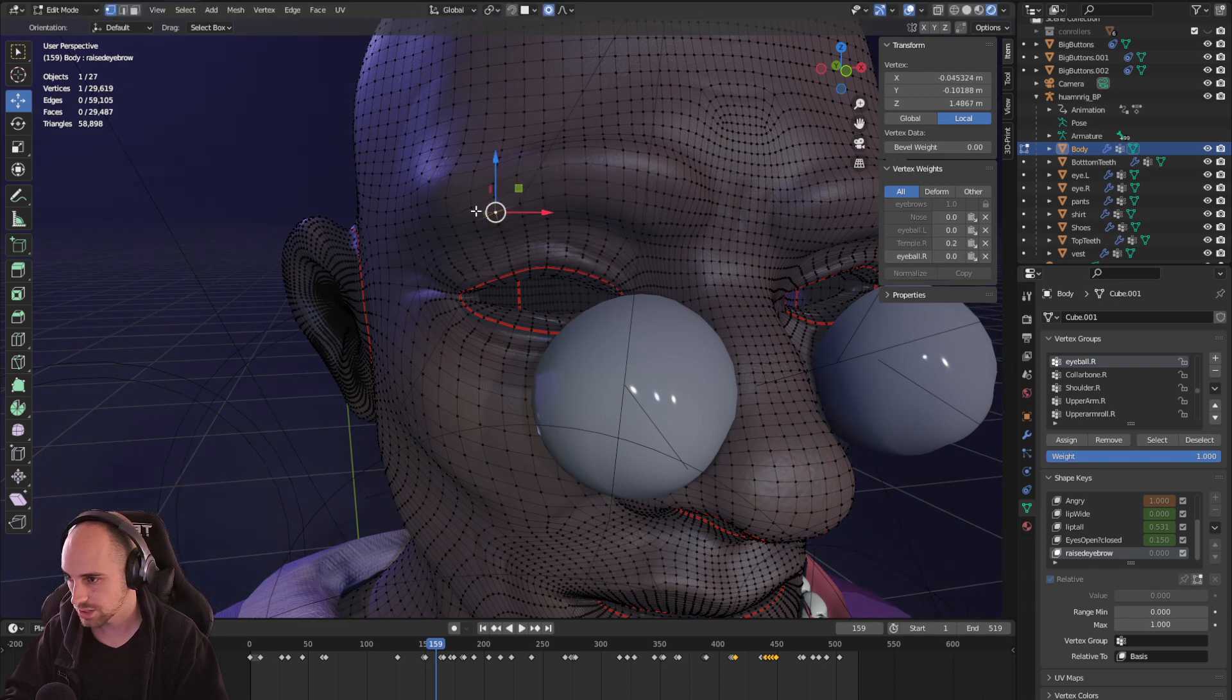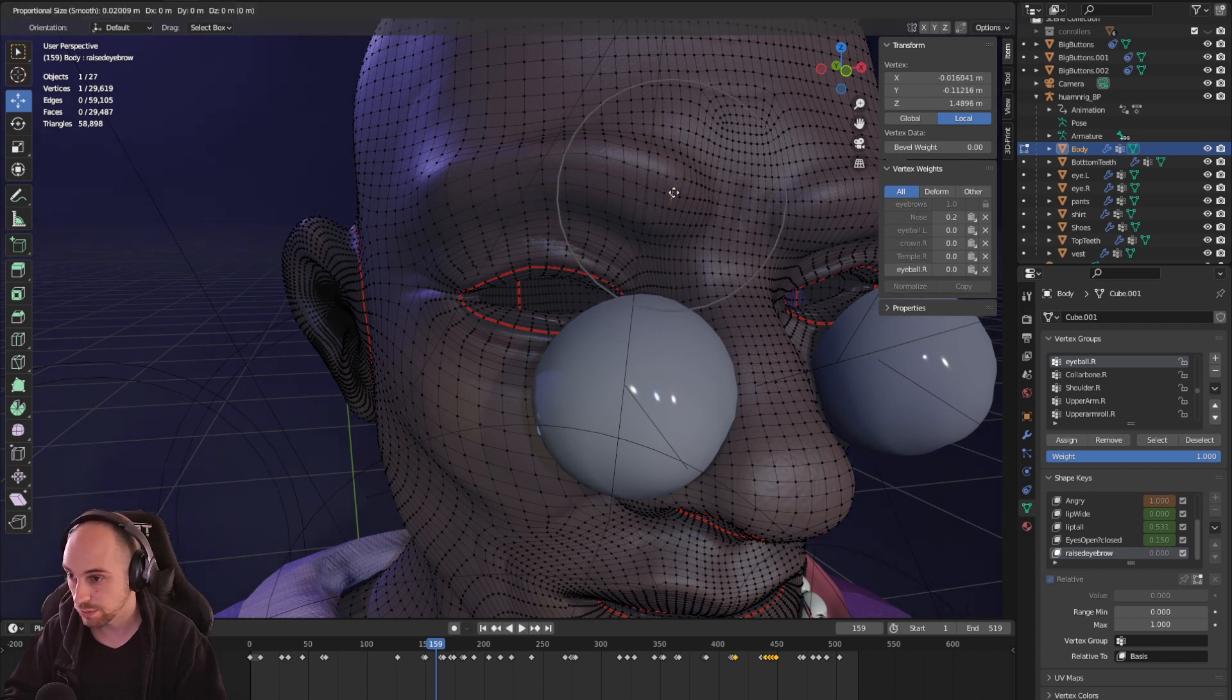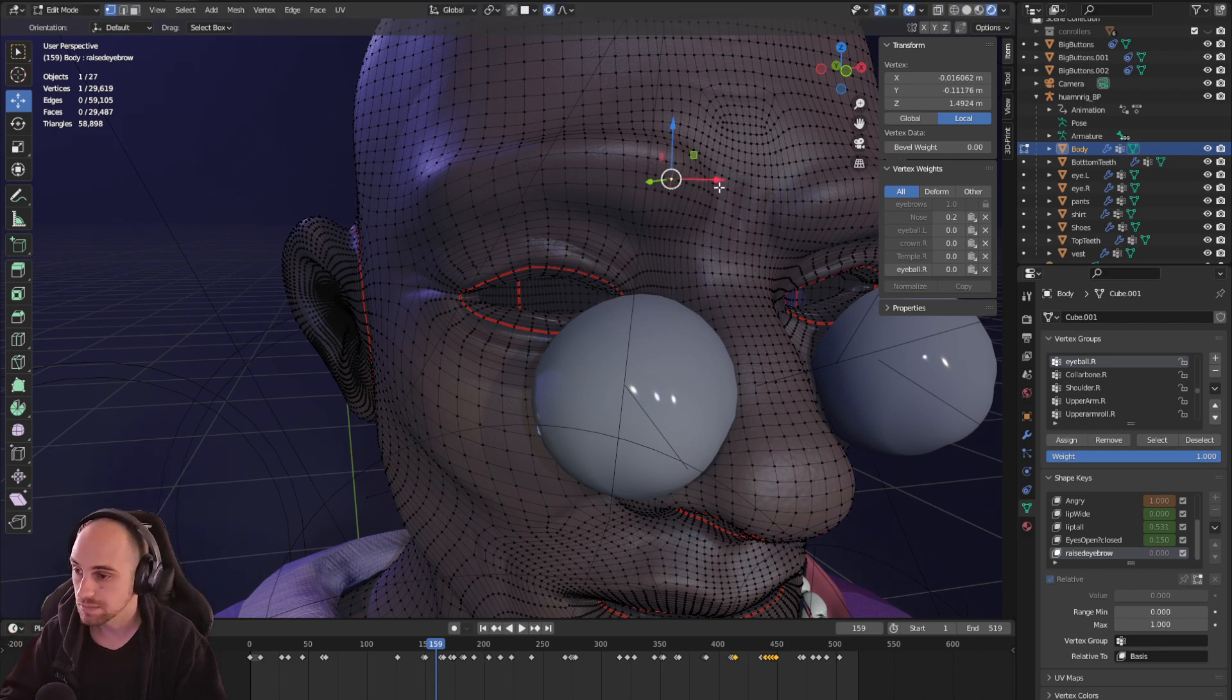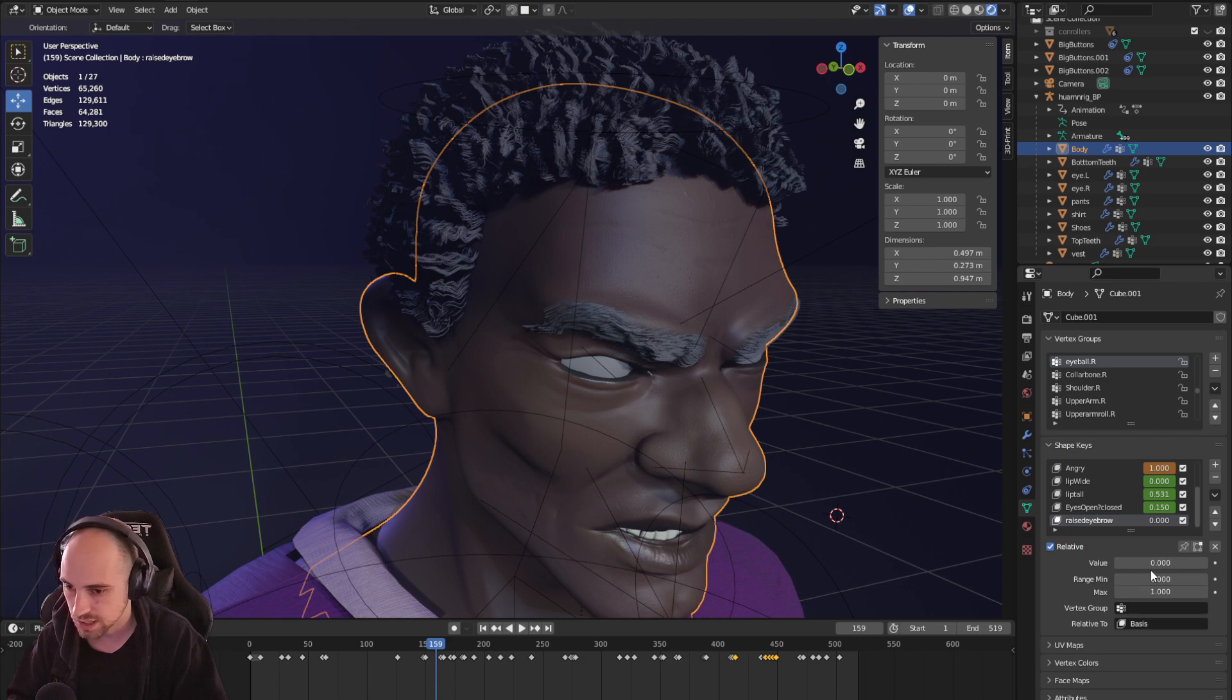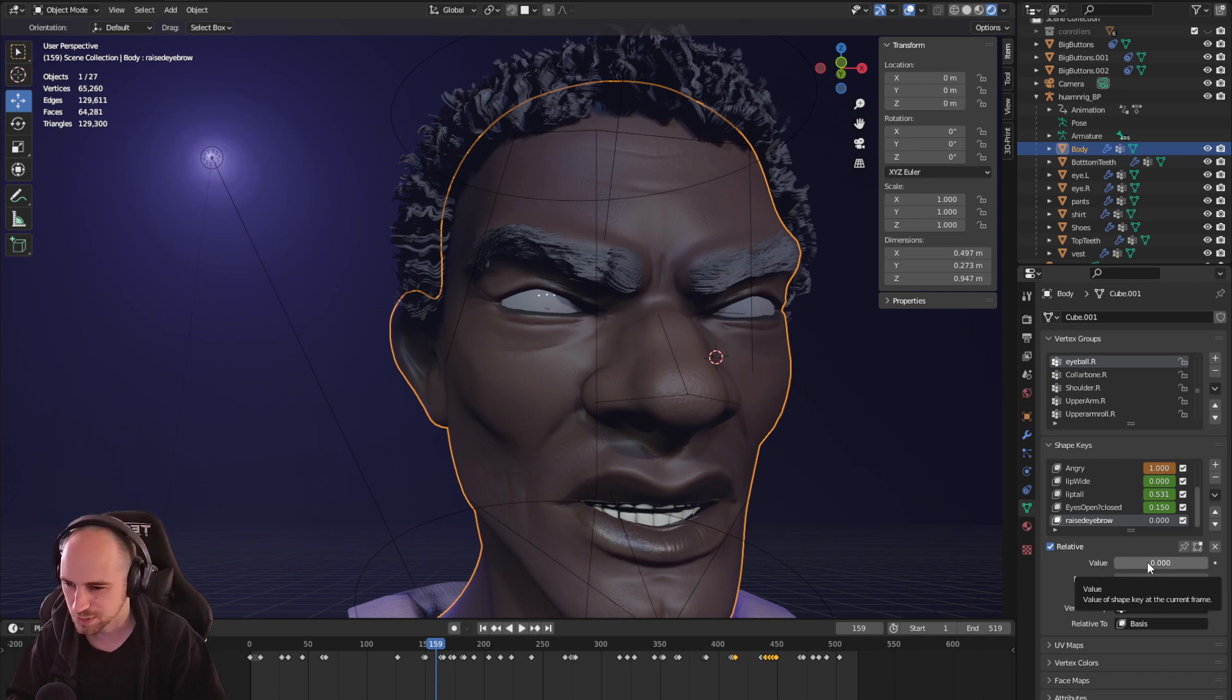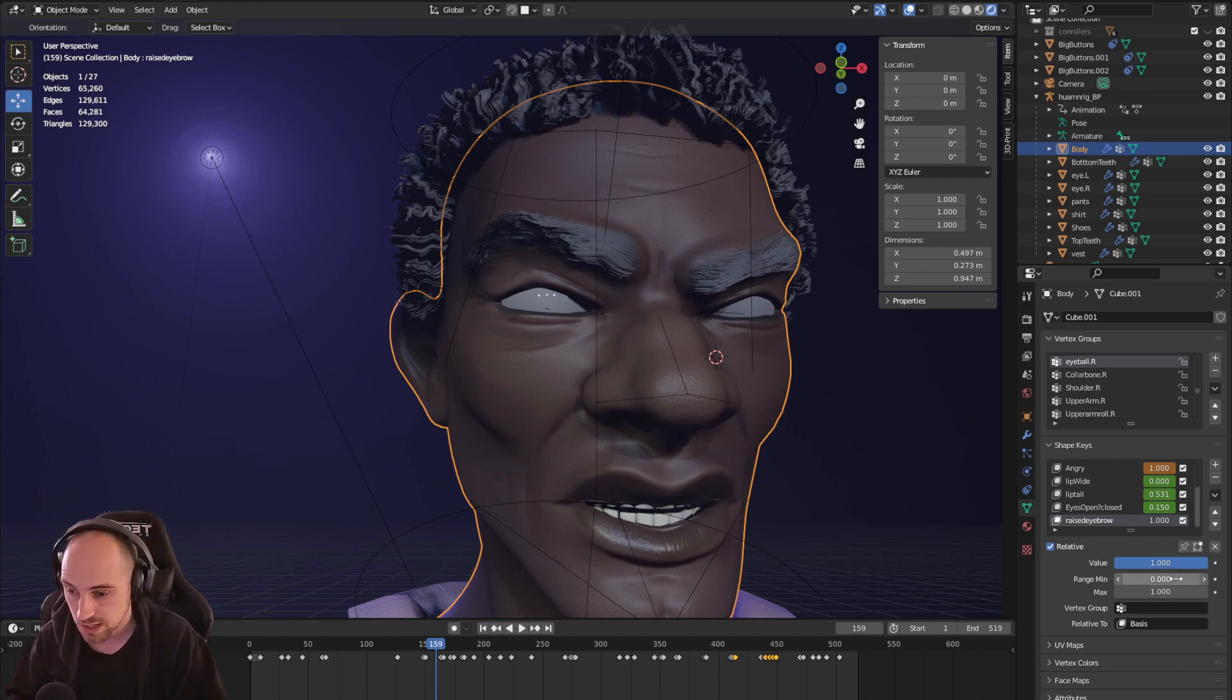And so what I'm doing right now is I'm assigning these points to the value of one in raised eyebrow. So that raises an eyebrow and that's one. So I go back and obviously that's not there, but if I, he's angry right now because I made him angry for some reason. If I go value up on raised eyebrow, raised eyebrow, there it is.